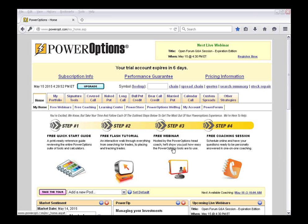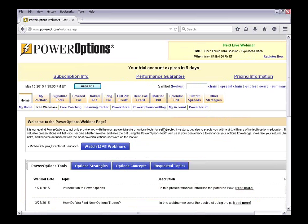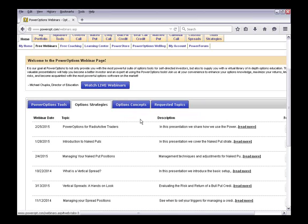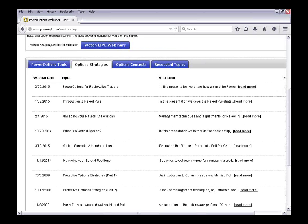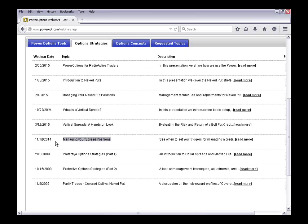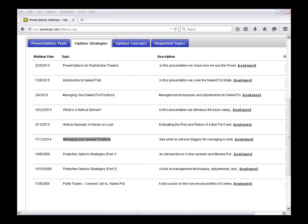Under the PowerOptions menu, underneath the main home tab, if I click on Free Webinars, this takes us to the archived webinar section. Inside the webinar section we have different tabs: Power Options Tools, Options Strategies, Options Concepts, and Requested Topics. One of the available webinars that's available for free is 'Managing Your Spread Positions' from November of 2014. I'm also going to send a link to everyone in the chat window: poweropt.com/webinars.asp. You don't need to be logged in or have a current trial or subscription to access our archived webinars.